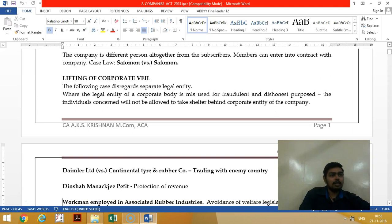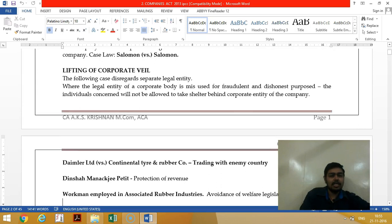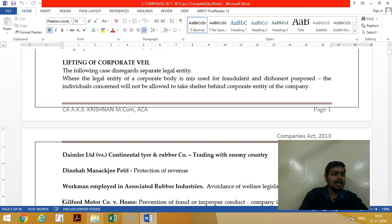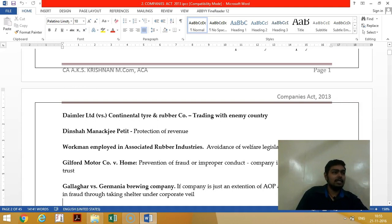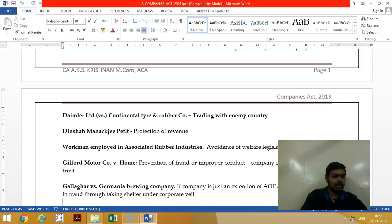In lifting of corporate veil, we disregard the separate legal entity concept. In the Daimler vs. Continental Rubber Tire case, the corporate veil was lifted because of trading with an enemy country. Daimler is a German company and Continental Rubber is a British company, so they lifted the corporate veil in the case of war.